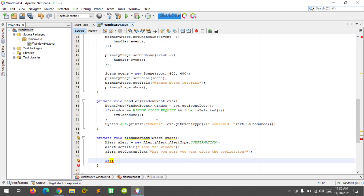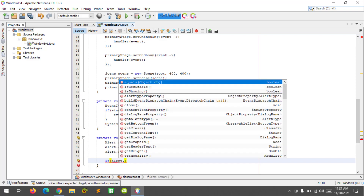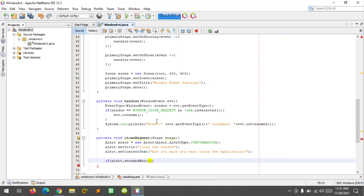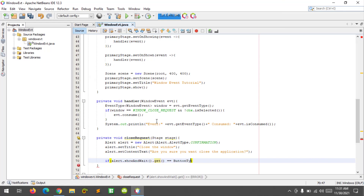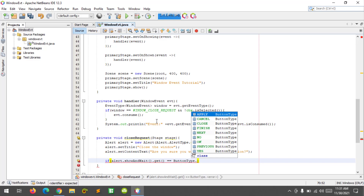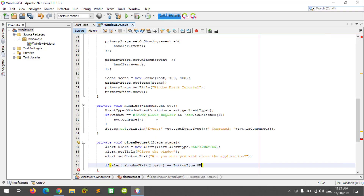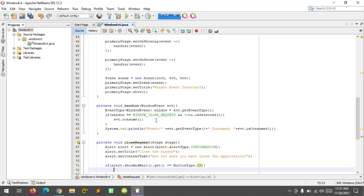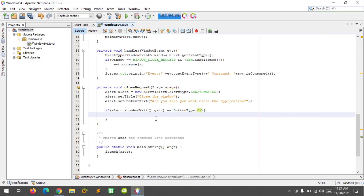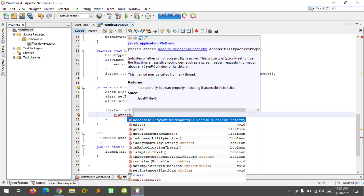We implement an if statement: if alert.showAndWait() equals ButtonType.OK, then we call Platform.exit() to exit the application.